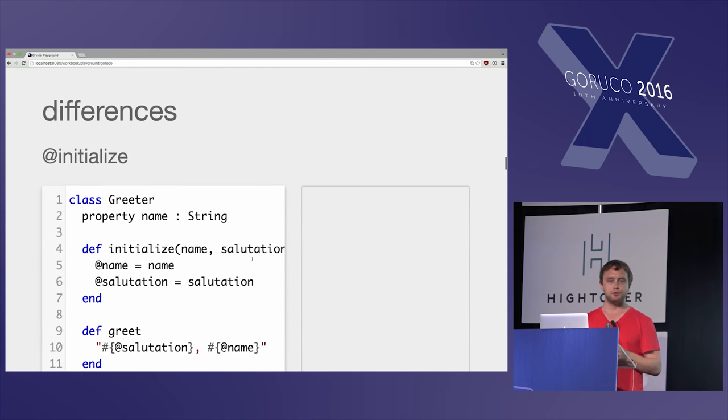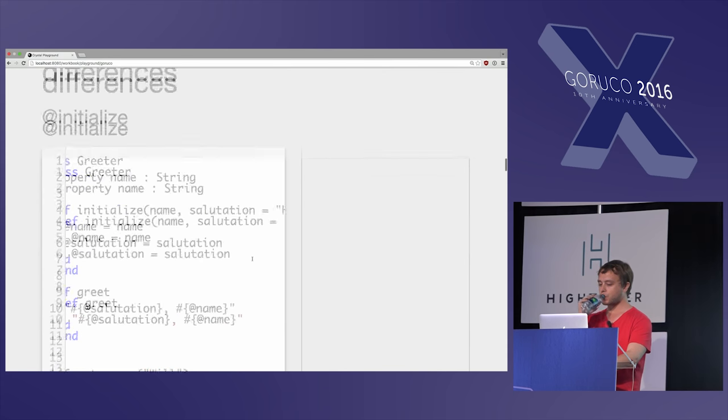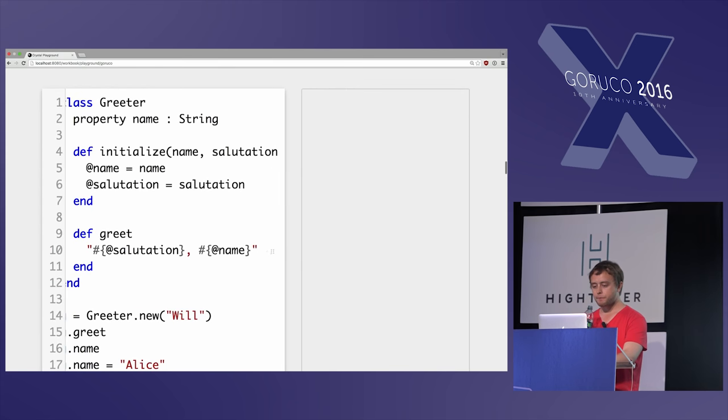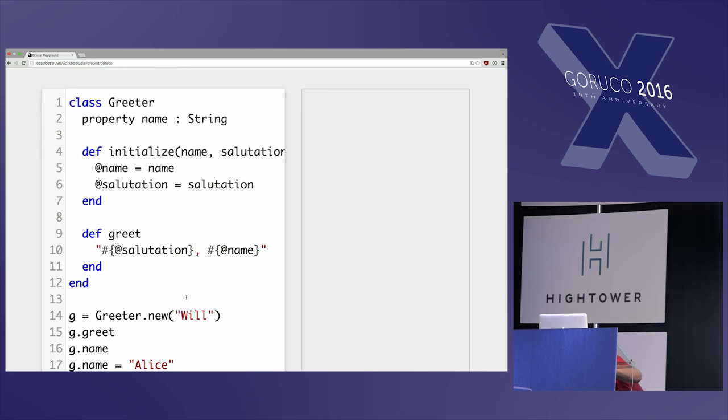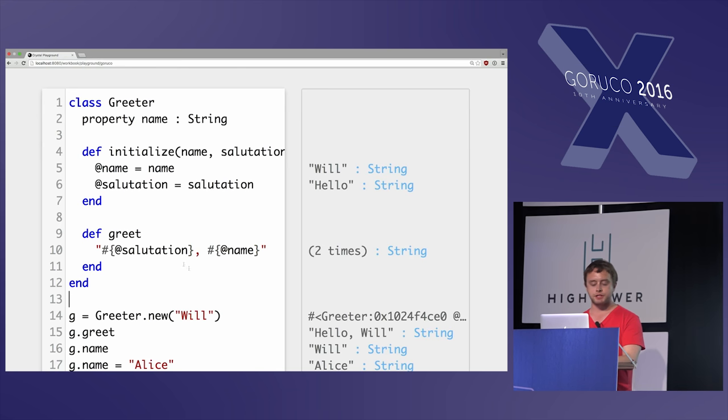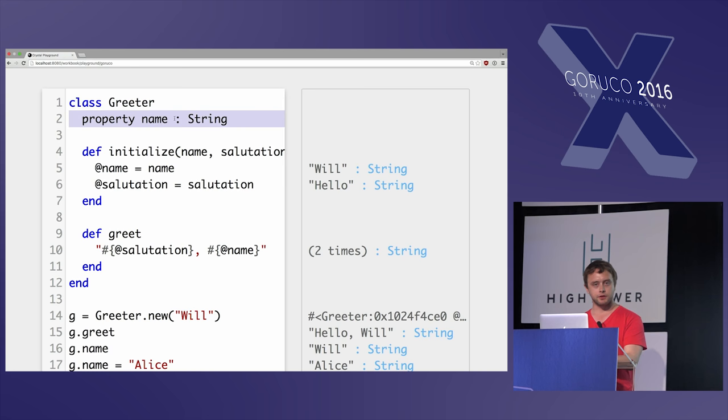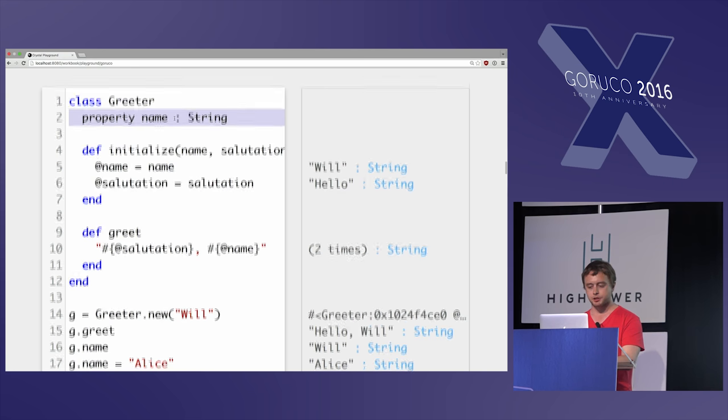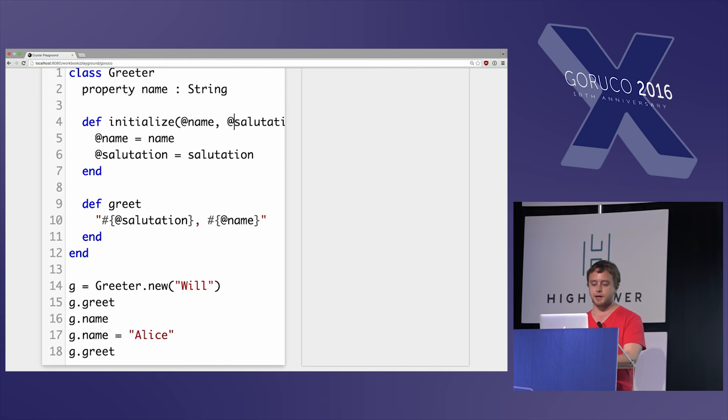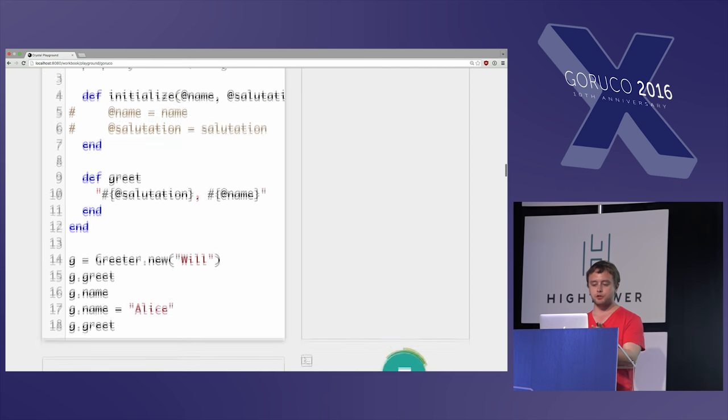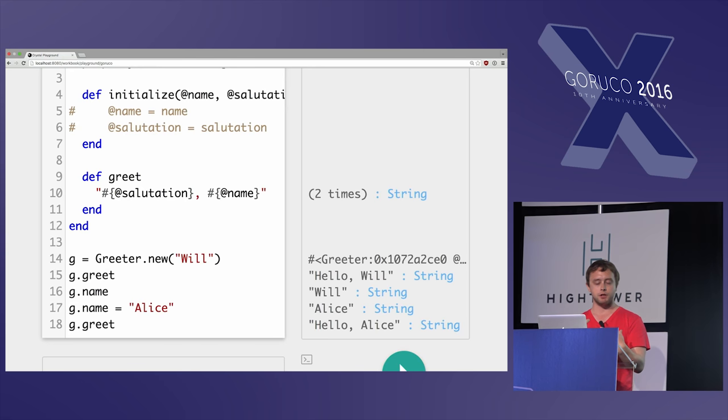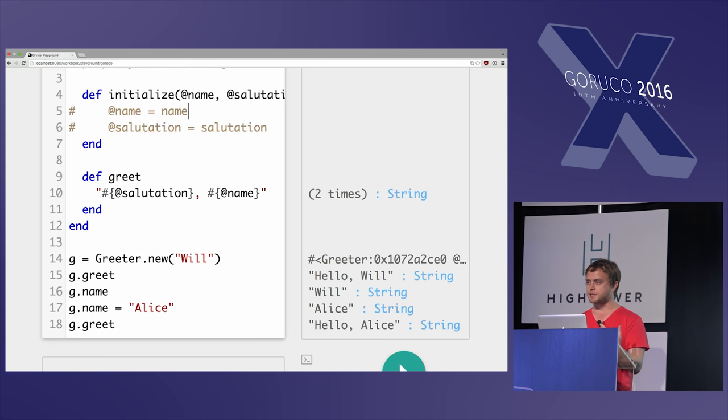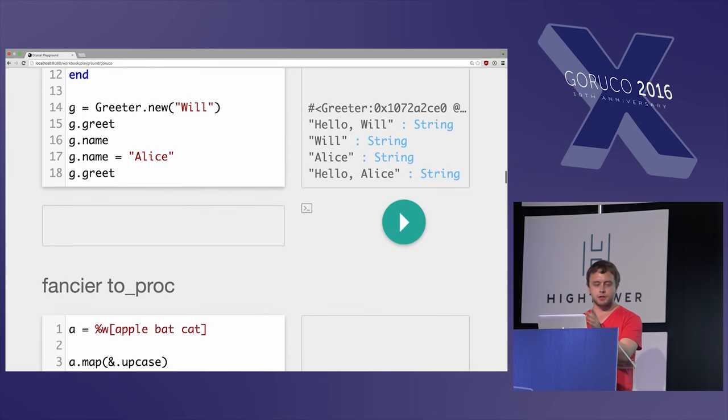But let's get into some more of the differences of what makes this a different language instead of just being a compiled Ruby. This code here is pretty much the same as Ruby, except you can see the property part up here. It's property instead of attr_accessor, and there's a little bit of a type annotation there. But one of the nice things you can do in Crystal here is if you put in @ signs up top, you don't need to do the, it sort of does the common thing of putting something in an instance variable. It does that for you, which is not a huge thing, but it is nice and takes down a little bit of boilerplate. You can see here it works just like OOP.